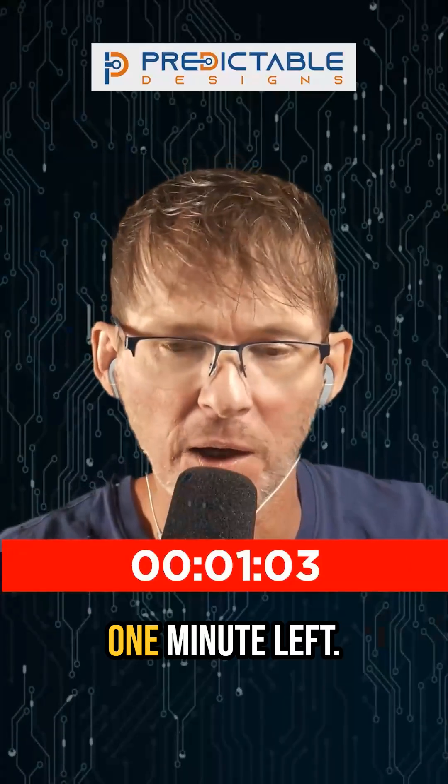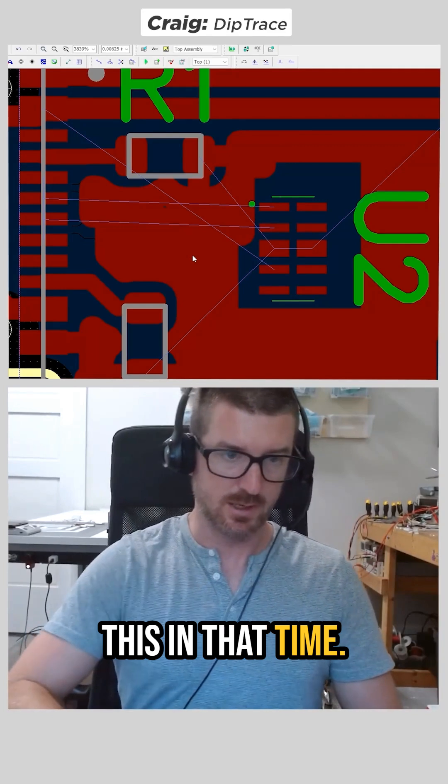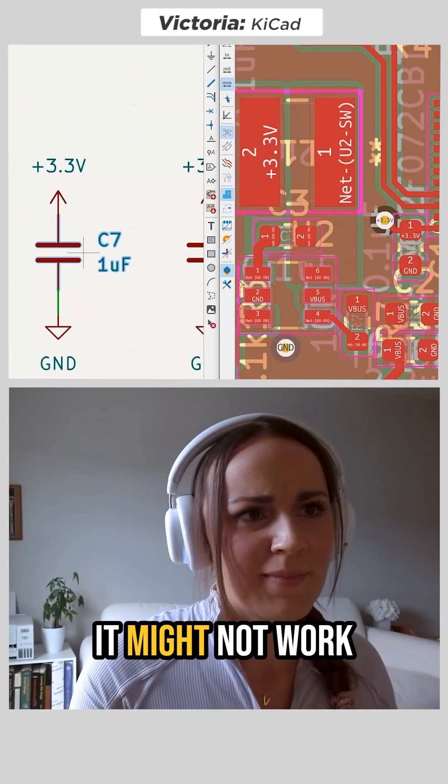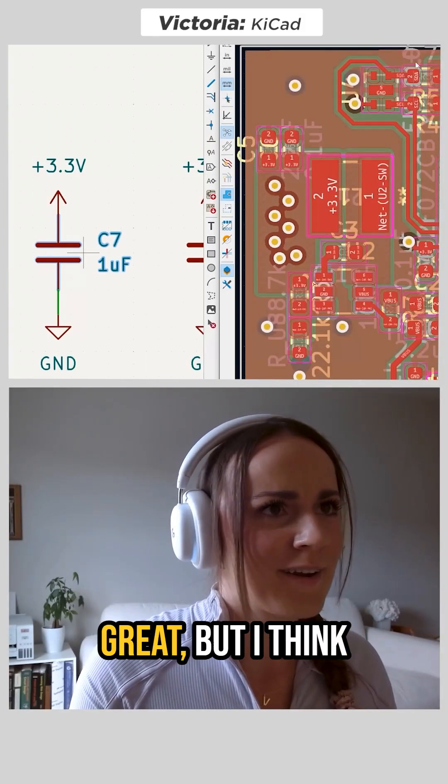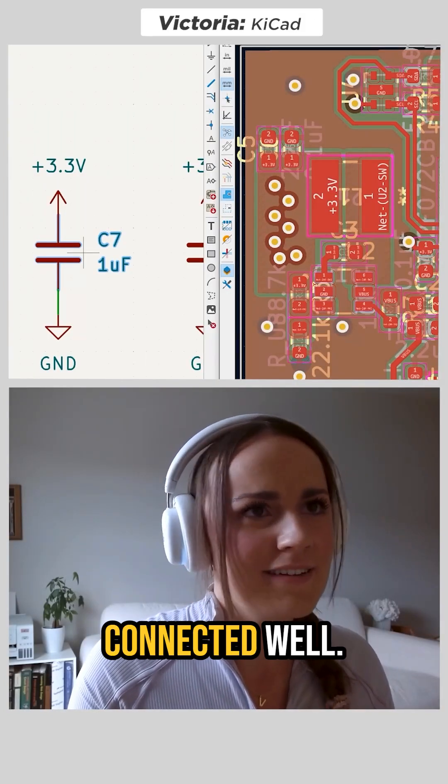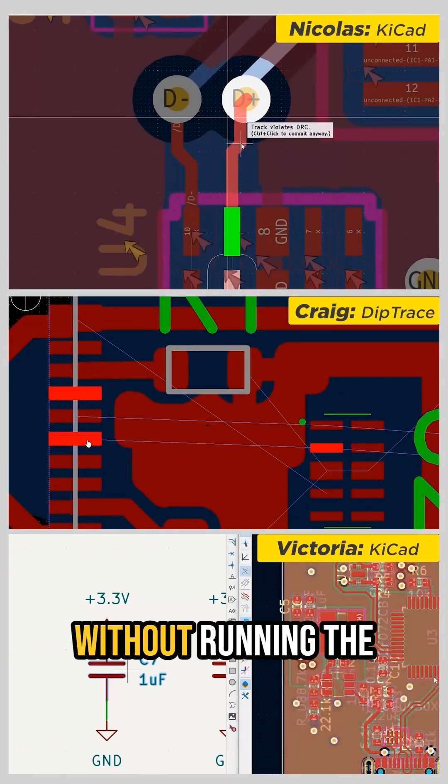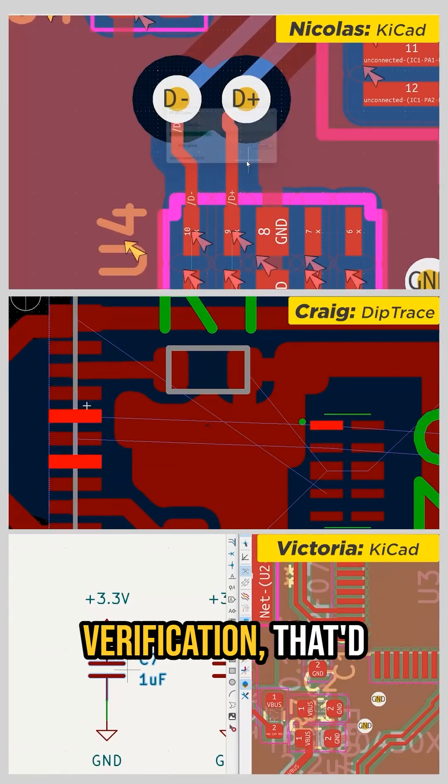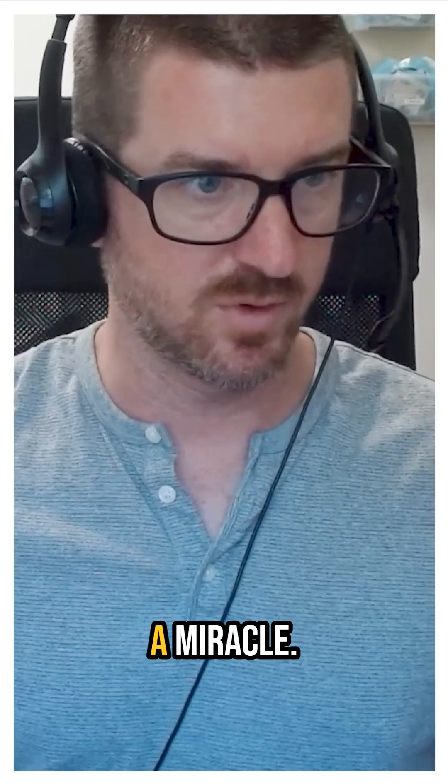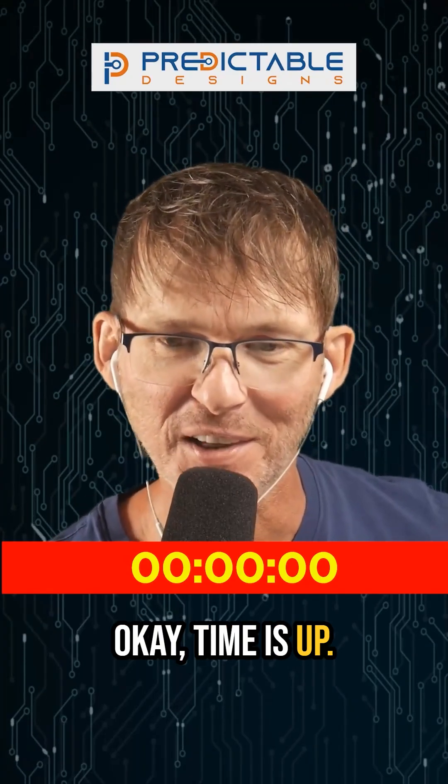Okay, one minute left. Yeah, I'm definitely going to finish this in that time. I think mine might work. It might not work great, but I think everything is connected. Well, if any of these boards worked without running the verification, that'd be quite impressive. It'd be a miracle. Okay, time is up.